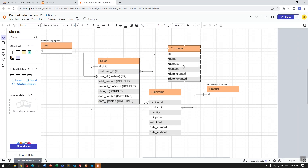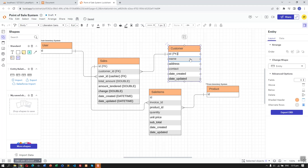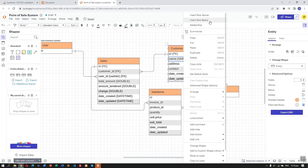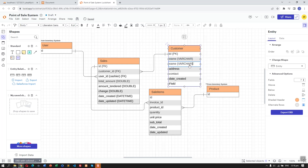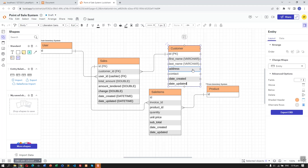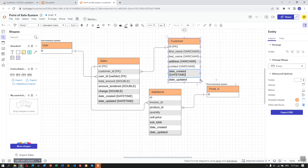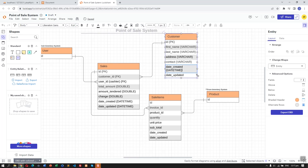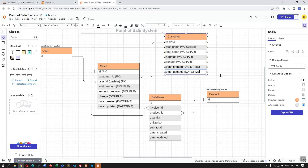The ID will be a primary key. The customer ID would be the PK, and the name would be a VARCHAR. Let's insert another field — the first name, then the last name. The address will be VARCHAR and for the contact we can use VARCHAR as well so we can input numbers or email. The date created will use the datetime field.